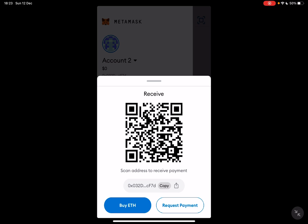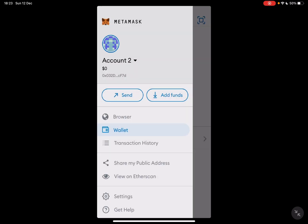The third way is by requesting a payment. If you tap on 'Request', you can request payments from others and they can use their wallets to send funds to your MetaMask account.